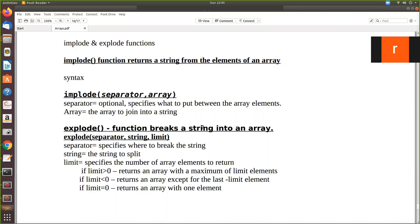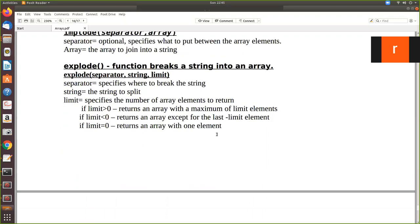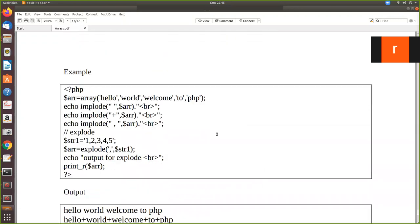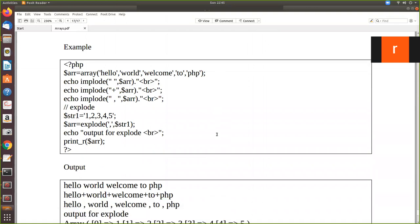Okay so now we will see, let me explain it with an example. The implode has this syntax: separator and array. Explode also has a separator, then string and limit. Now we will see how implode and explode works and then I will explain. Let us say we have an array called ARR and we have these following values. These are all separate array elements.